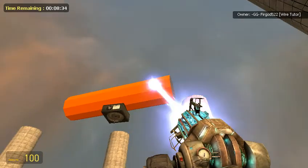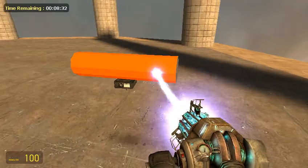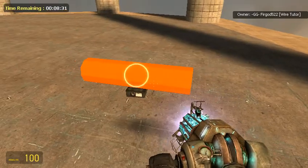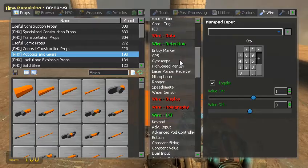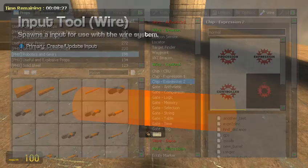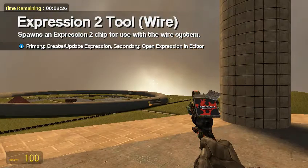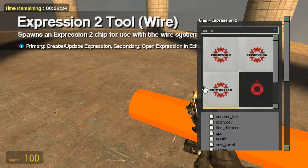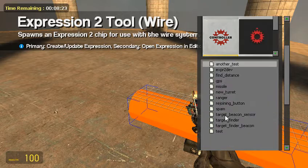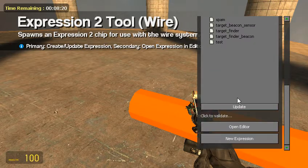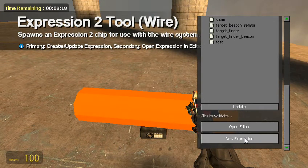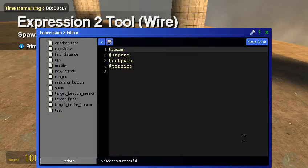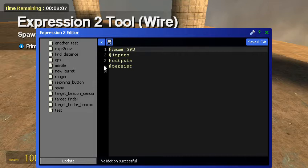If you do not have Expression 2, go get the latest SVN of your wire mod. And again, this map will be in the description. Now I already have these pre-made, but I'm going to make them again just so you guys know what's right. Let's start off with the GPS. So our name is going to be GPS. Now you can save this for whatever you feel like.